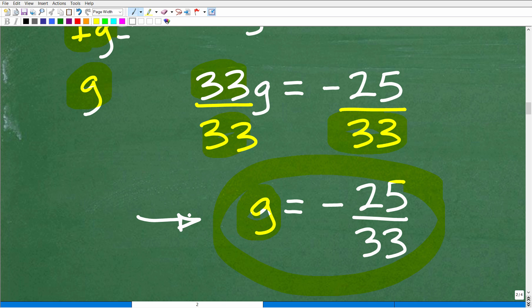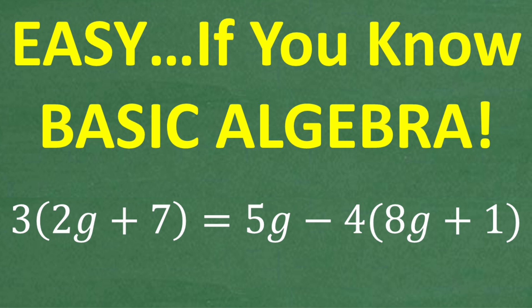That is the final answer. What I really wanted to bring out in this problem were the common characteristics of solving linear equations — namely using the distributive property and practicing how to move numbers and variable terms to either side of the equation. Algebra is largely about solving various types of equations. This is a linear equation, but there are also quadratic equations, systems of equations, exponential equations, rational equations, radical equations, and each equation type is solved completely differently.